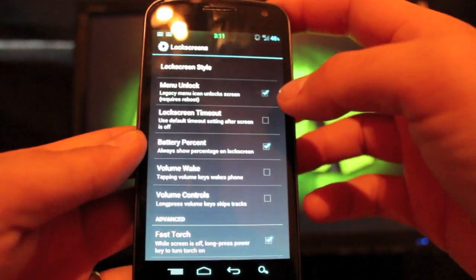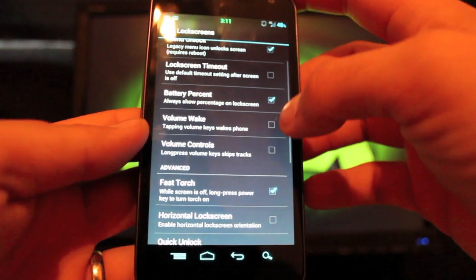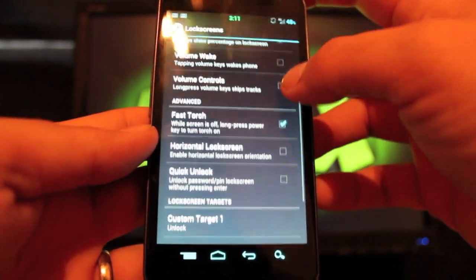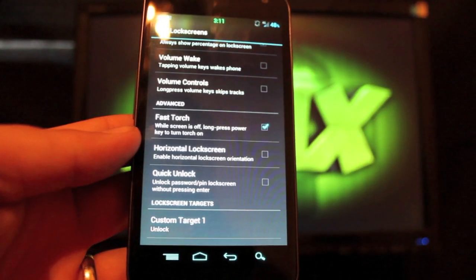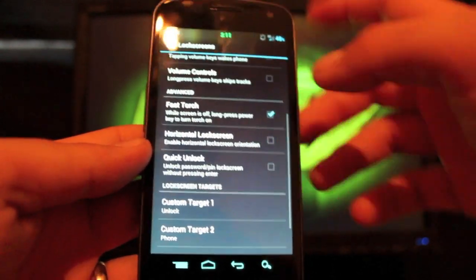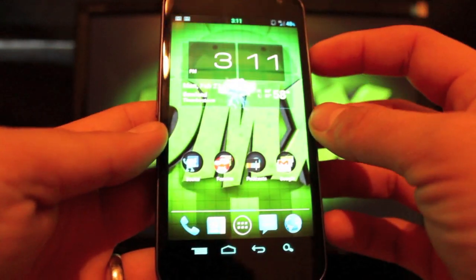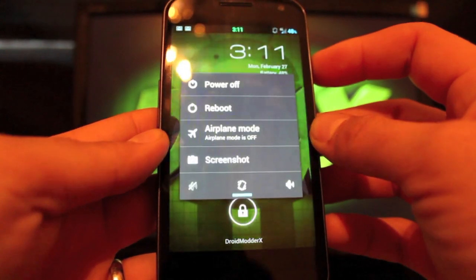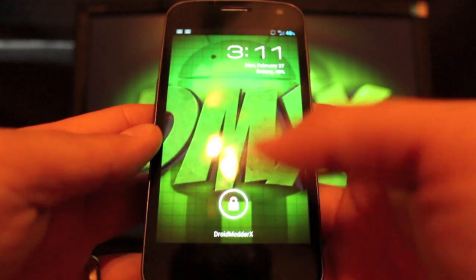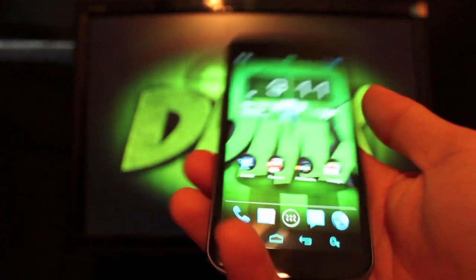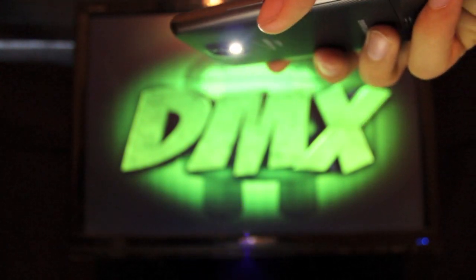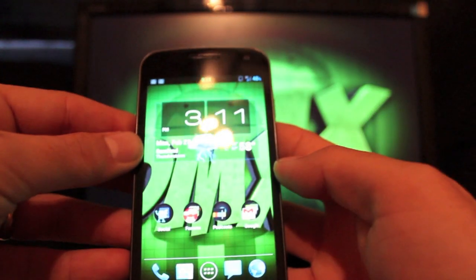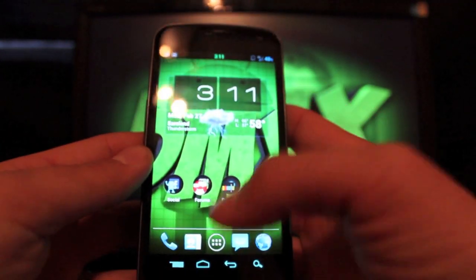You can also change the lock screen timeout. You can add battery percentage to the lock screen, volume wake and volume controls to the lock screen. You can add fast torch to the lock screen, and what that is, is when your phone is turned off, you can hold down the power button and that'll turn on your torch. That's pretty cool. We saw that on Tranquility Ice as well.